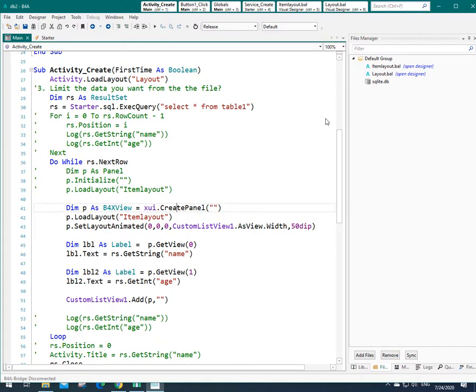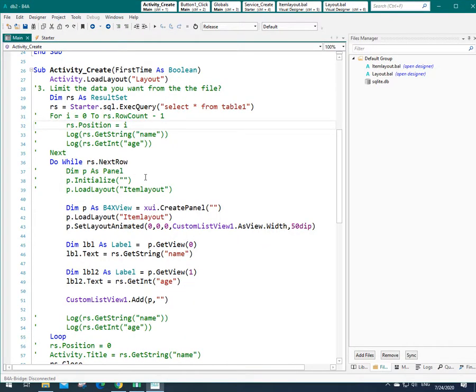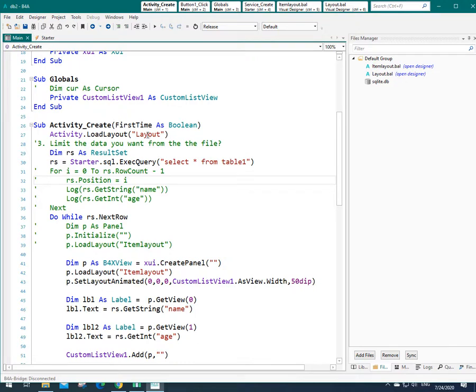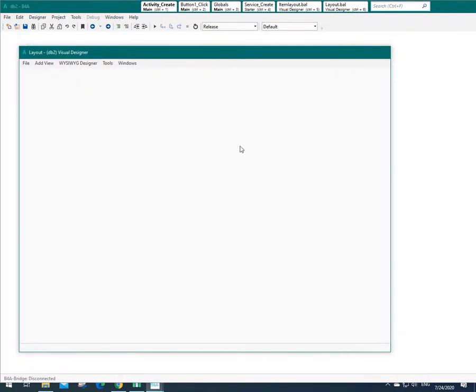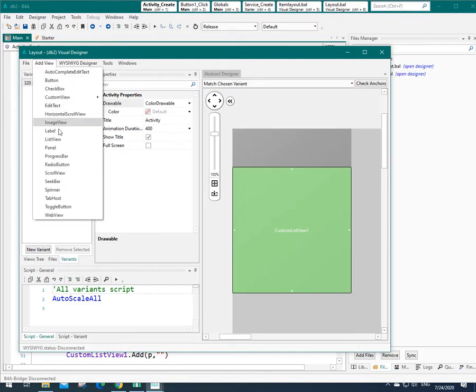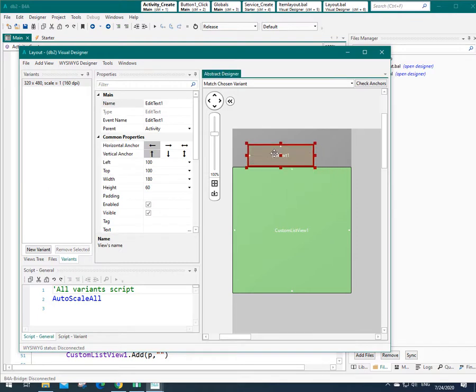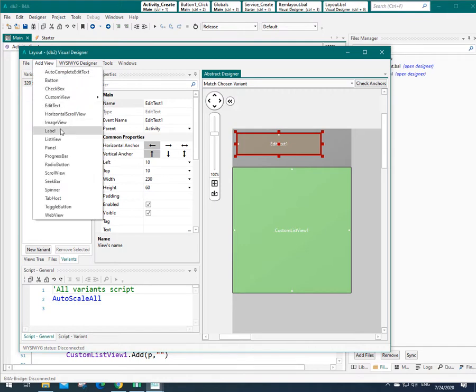This is my project from the previous tutorial and now I want to prepare my layout to have this edit text and this button. So I need to go to main layout which is here. I hold Ctrl and click on that and I can add one edit text here and one button here.